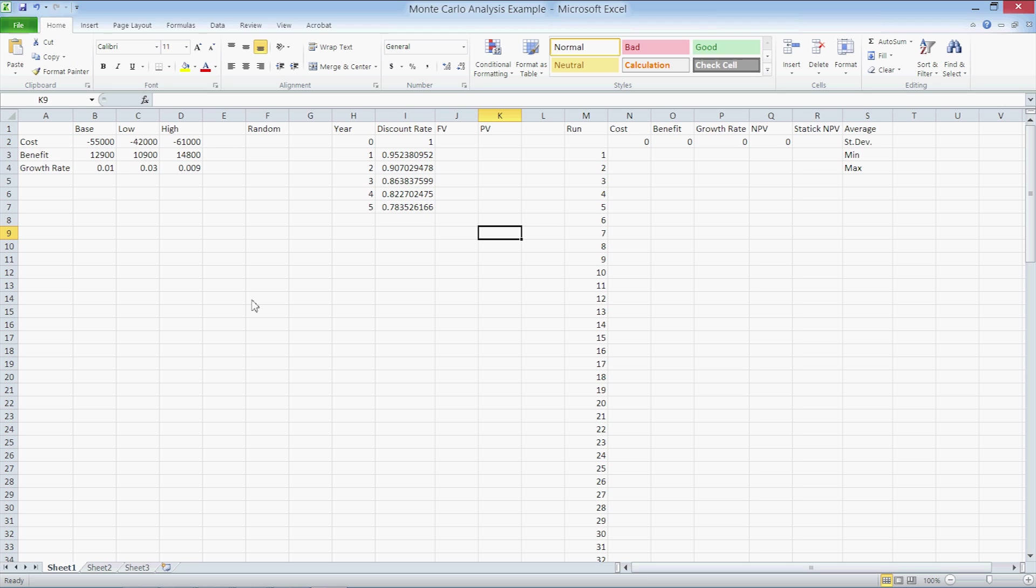What happens when the projected growth rate does not realize and drops? What happens if the estimated costs underestimate the true cost of the project? Conversely, what happens if the projected growth rate is too low, costs are overestimated, and benefits underestimated? We'll also look at the distribution of randomly generated projections and see the likelihood of obtaining a good or bad result.